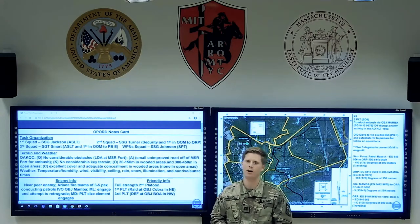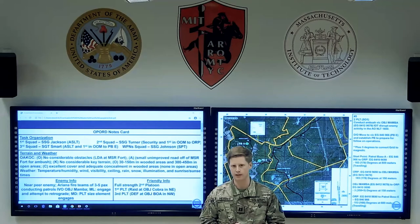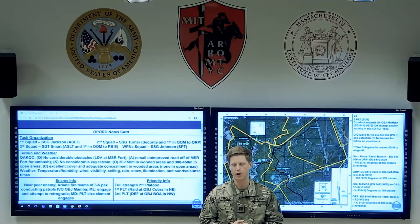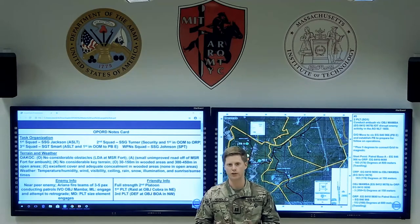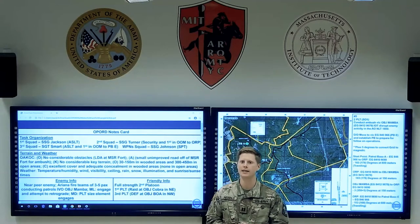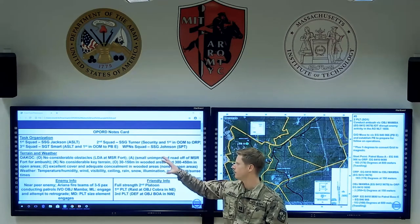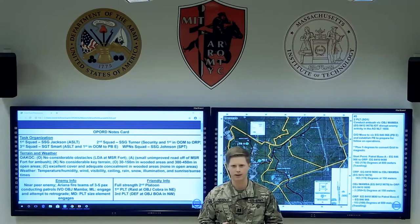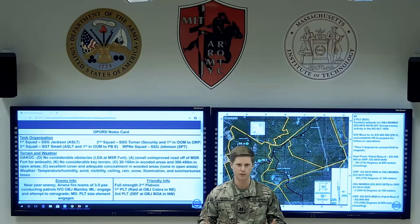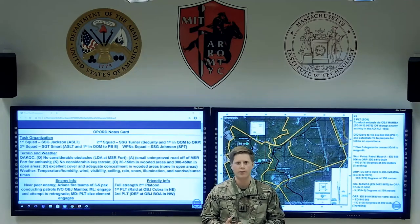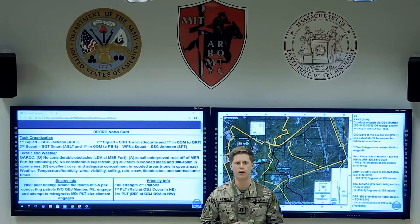The first section of the op-word notes card is the task organization. This is an opportunity to identify all of the elements that are going to participate in the mission. When giving a warning order to your platoon, a good technique is to identify what the individual responsibilities are going to be throughout the mission — who the assault, support, and security elements are — giving your subordinate leaders an understanding of the who, what, where, when, and why.